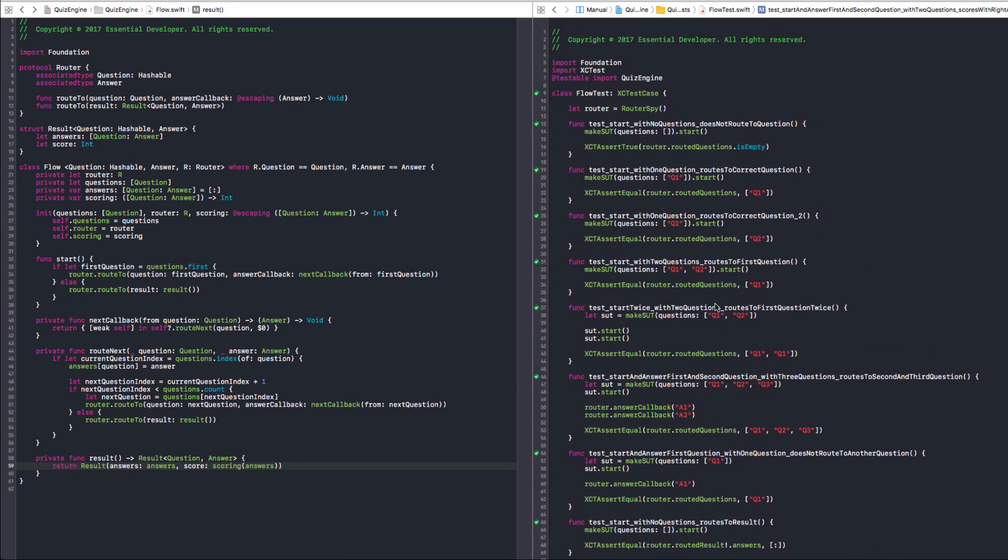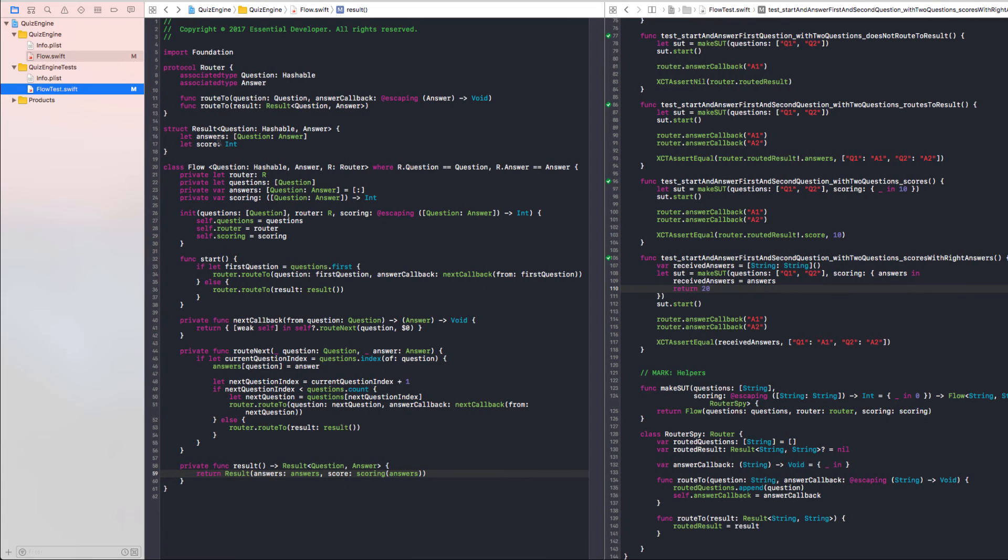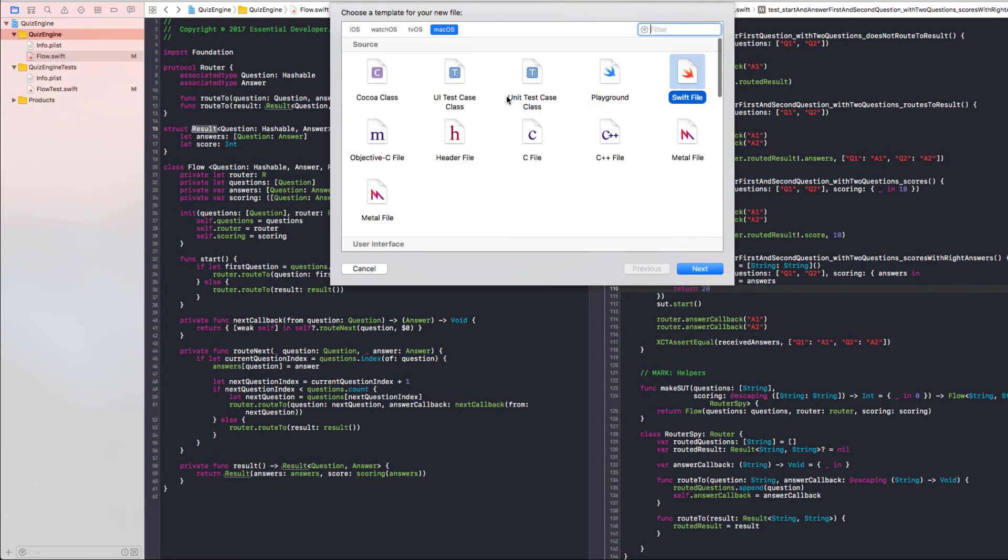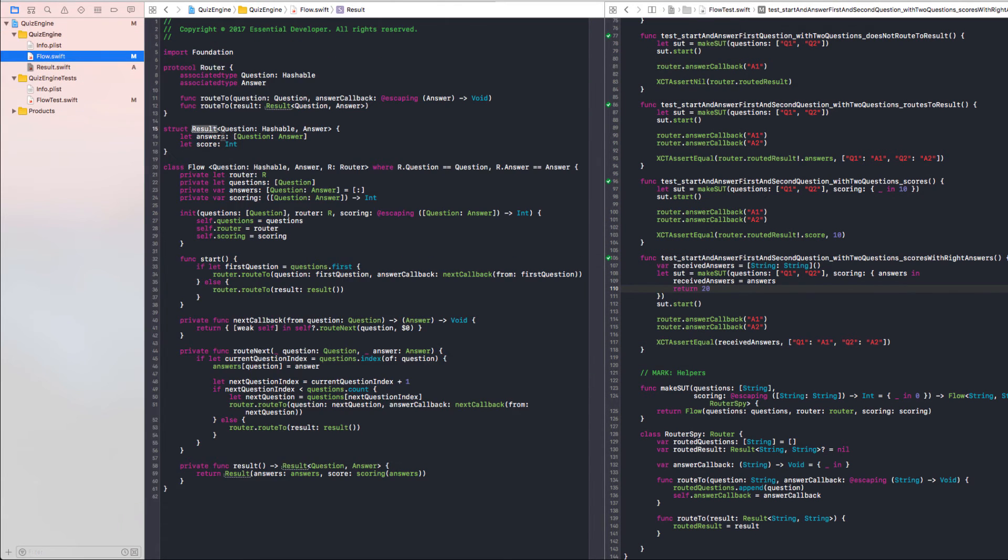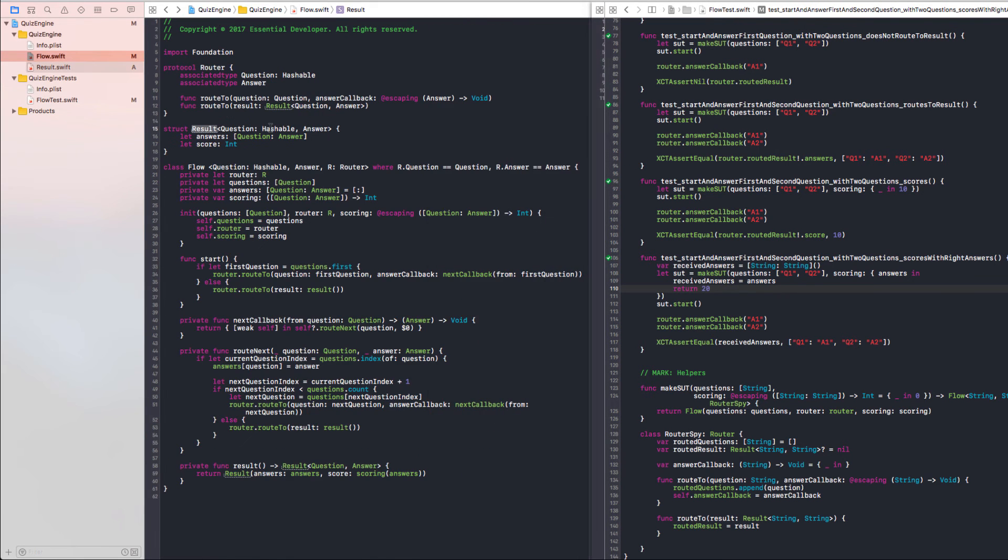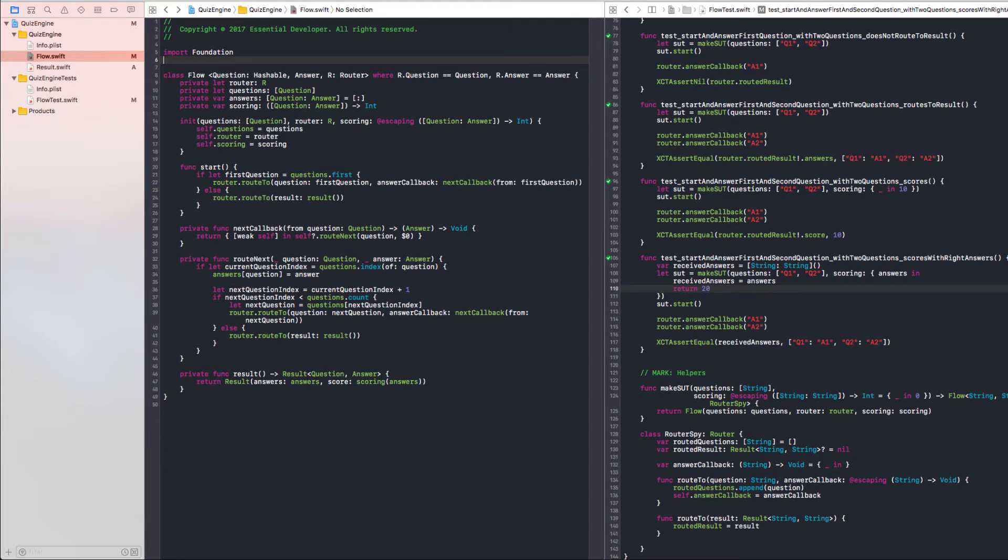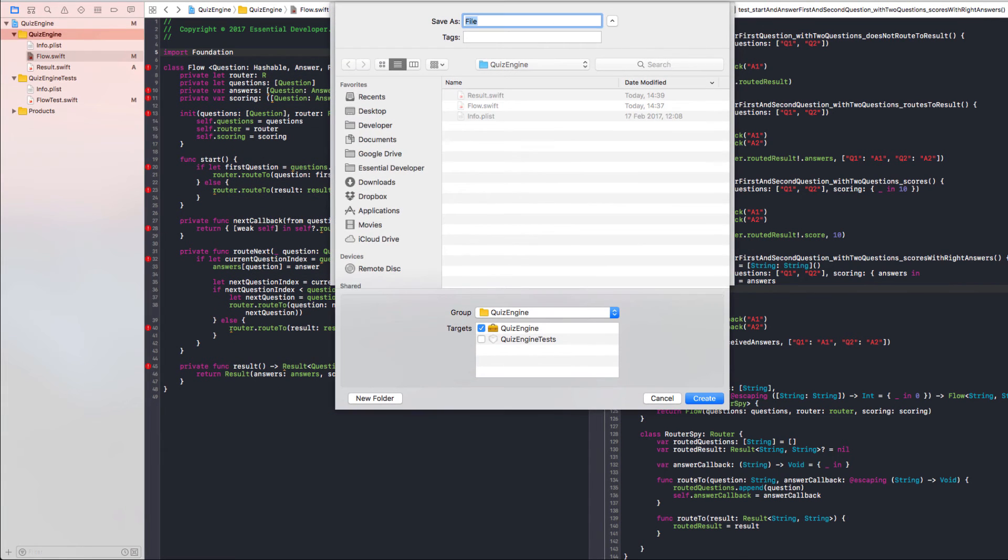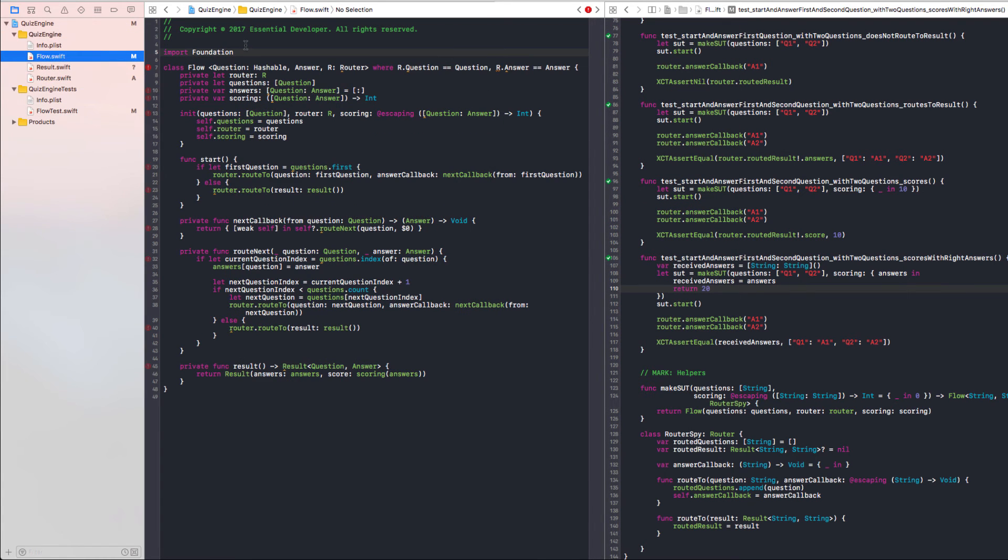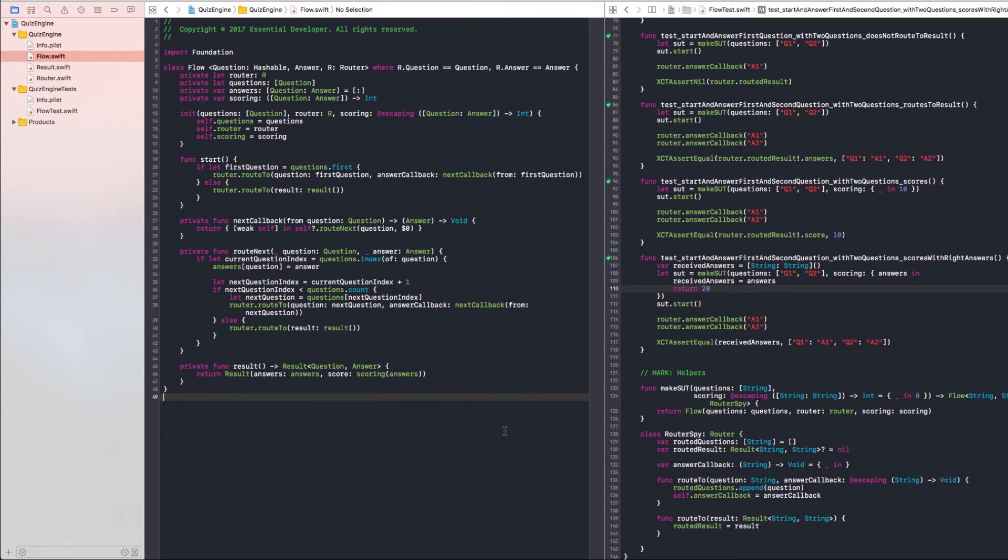We now have a way of scoring, but we don't have a score function yet. Let's move this struct to its own file, maybe even the router. I know we're using it there, but it could be in its own file. Let's move this struct here. And should we have the same for the router? And it's just a protocol, right? I think our flow now looks lighter. Let's run this and see what happens. All good. Let's commit.